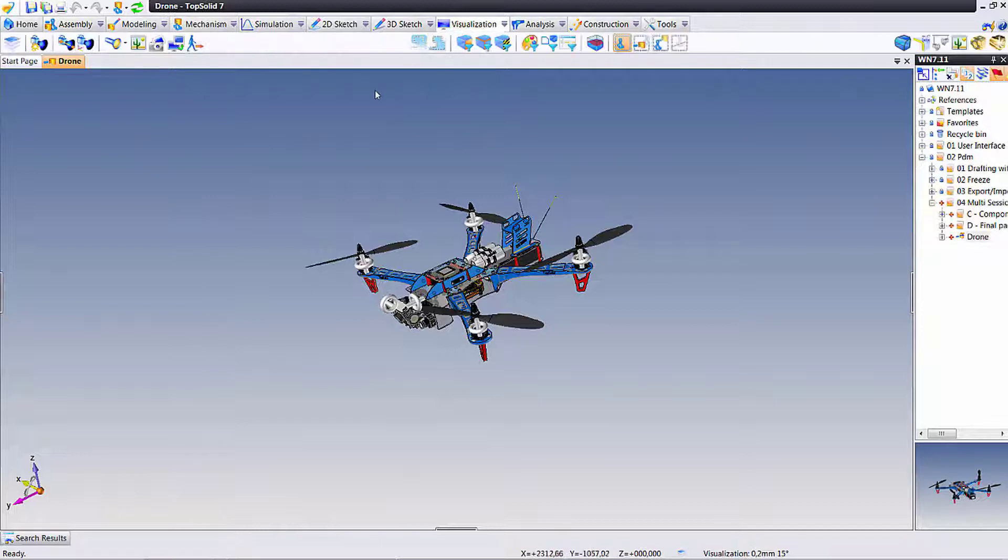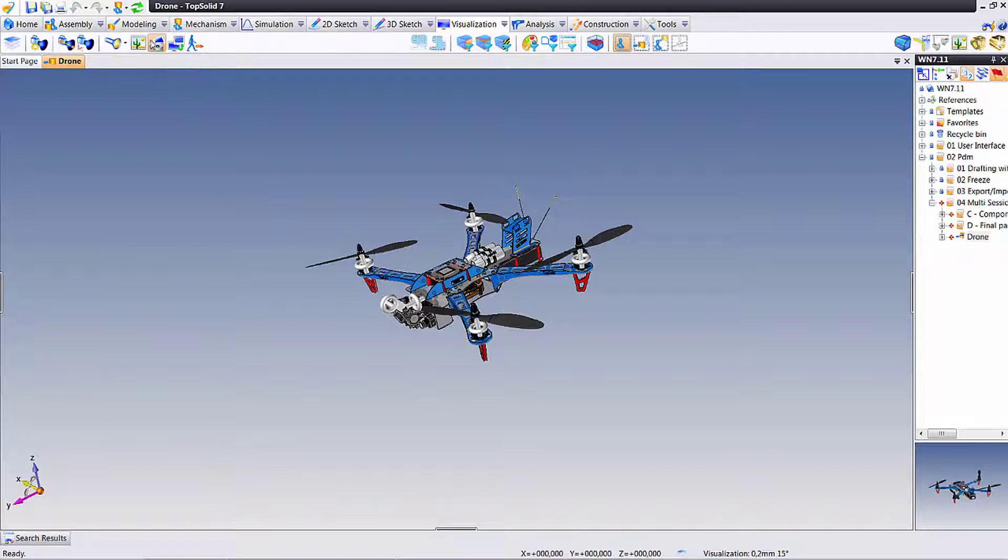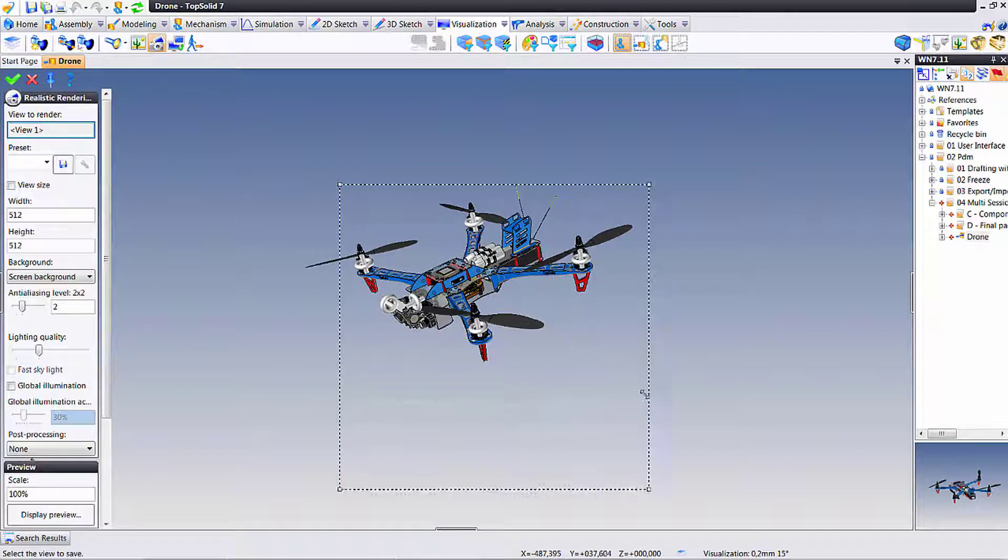I'm going to come over to here to my visualization tools and I may start working on a rendering. Why not? Maybe someone in sales called me up and said hey can you send me quickly just a rendering whatever you got. I just need something to put into a presentation.